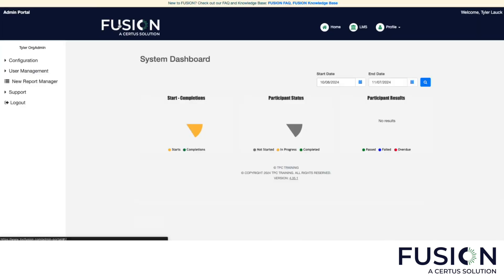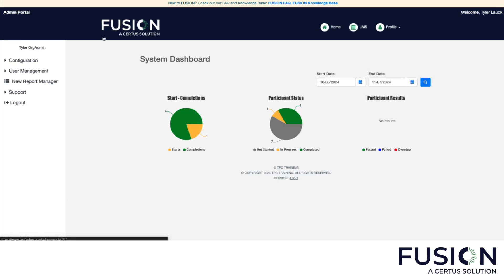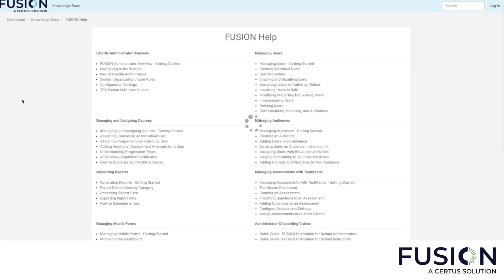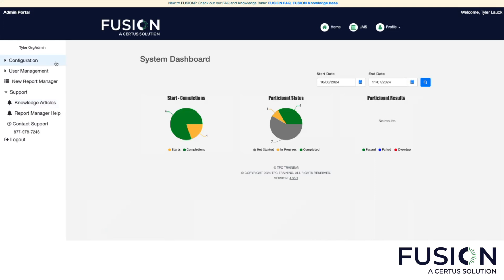So this was a broad overview of Fusion. We offer a variety of text and video trainings that go into deeper detail on functionality. You can use our knowledge-base articles by clicking support, then knowledge articles, and viewing our articles on managing users, managing and assigning courses, managing audiences, generating reports, and working with the test master functionality, which we have not touched on today. If you run into any issues, you can contact our support team. Please let us know if you have any questions and have a great day.